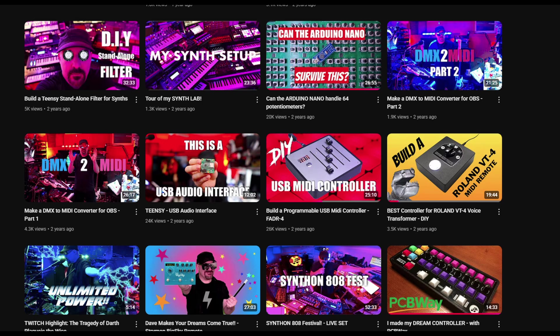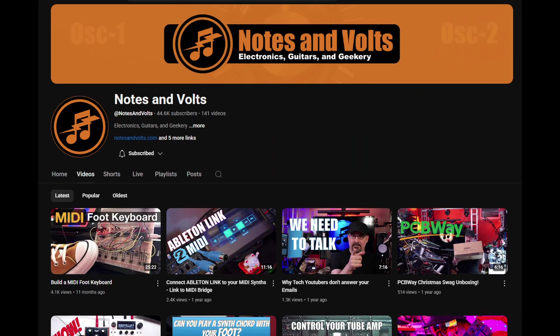So I saw the Fader 4 project, and I knew that I wanted at least 8 channels on my project, and I also wanted buttons, because I figured that besides adjusting levels, the most common thing that I do in my DAW is mute and solo tracks.